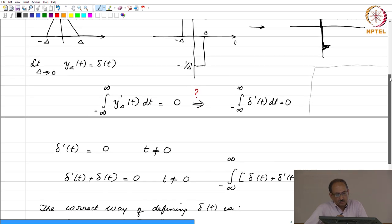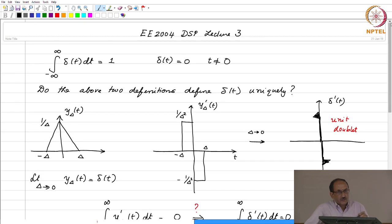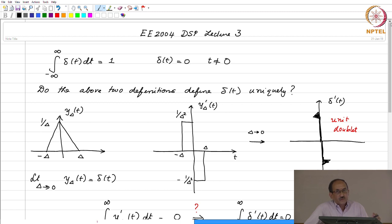Just to give you the larger picture: mathematician Jan Mikulszynski developed a theory of delta function based on sequence of functions in a very rigorous and careful manner. And Laurent Schwartz, a French mathematician, developed a theory of delta of t based on what he called the theory of distributions, and his approach is what is widely used today. Understanding that requires a lot more mathematical machinery. We are happy with the sequence of functions approach to get some feel, but there is much more to delta of t than what we are used to.